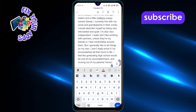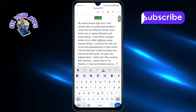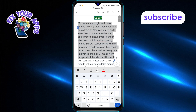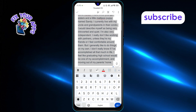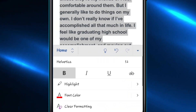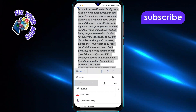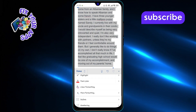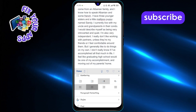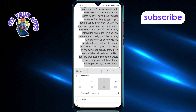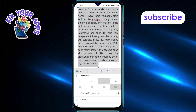To format your essay, use the toolbar at the bottom. Tap the Home tab to access font size, bold, italics, and paragraph options. You can align your text to the left, center titles, or justify body paragraphs for a clean look.